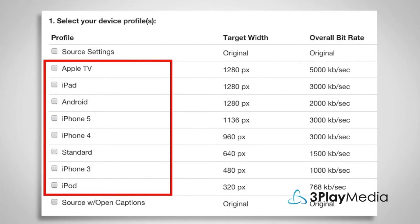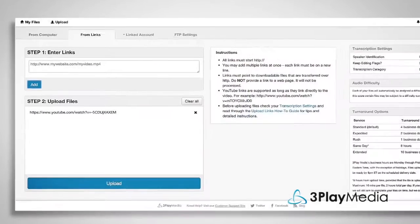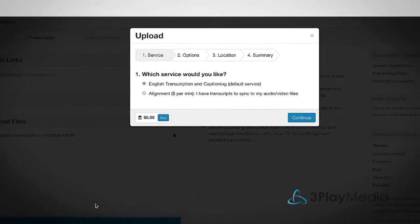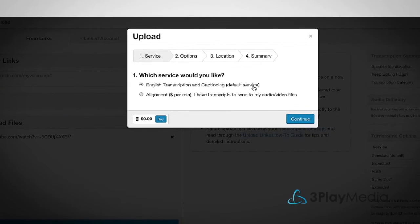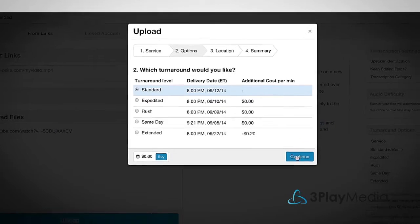The most common reason is so that captions can be viewed on an iPhone or other mobile device. To submit your video for caption encoding, first upload your video file to 3Play Media for captioning and transcription.